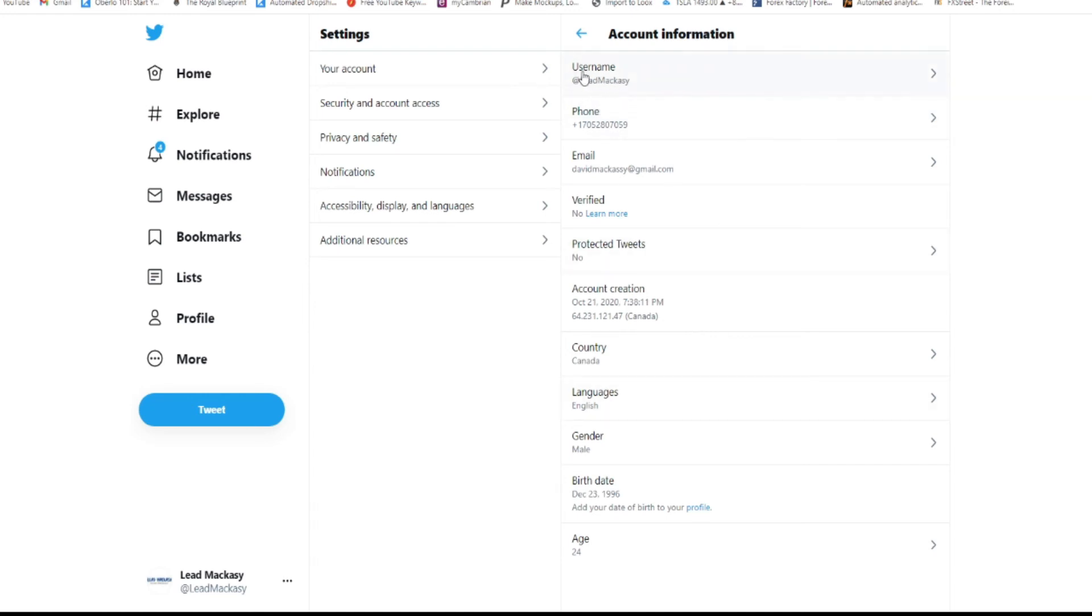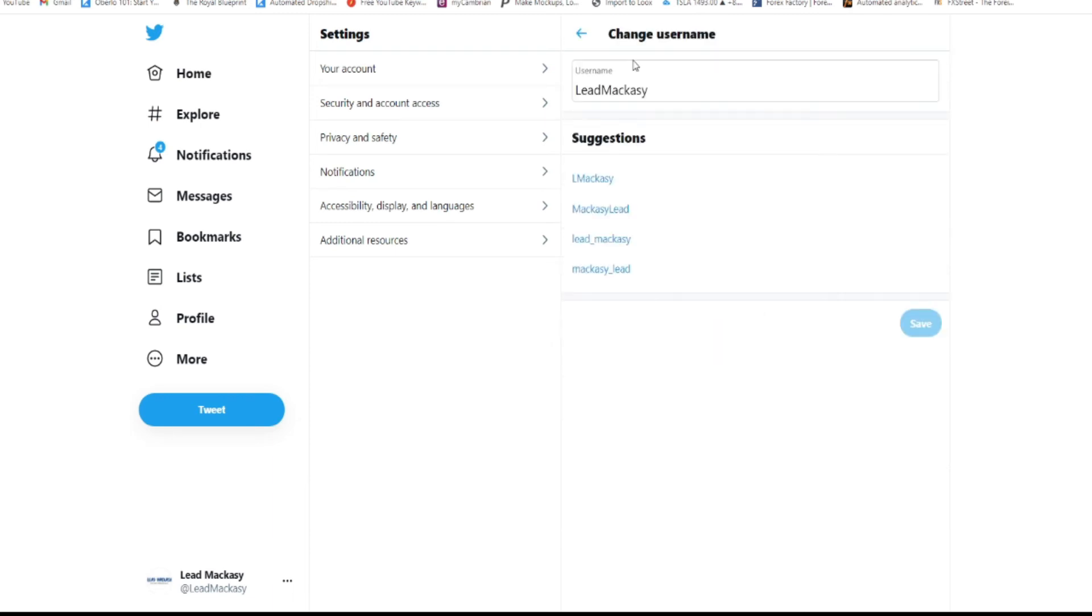As you can see on top here, it says your username, phone number, email address, verification, whatever. You just have to come and click here and edit your username just like that.